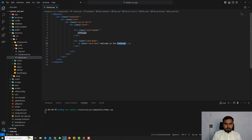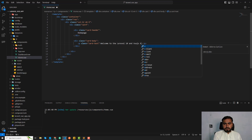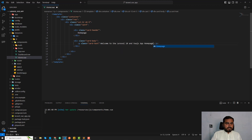Welcome to the home page — welcome to the Vue, welcome to the Laravel and Vue.js, welcome to the Laravel 10 and Vue.js app home page — something like this.